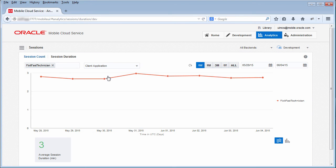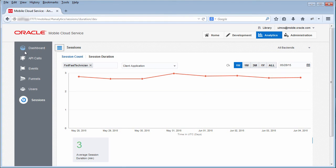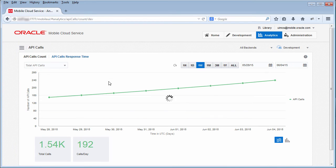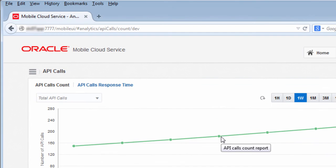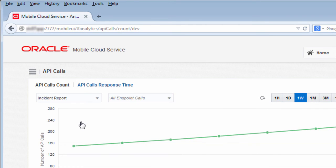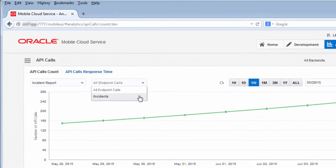MCS also provides reports to help you track the usage and performance of your services. In the API Calls Count Report, you can see how many calls were made to your services. You can see data on the platform APIs, as well as any custom APIs that you've exposed through your mobile backends. And you can drill down on specific endpoints to see how frequently they're being called.